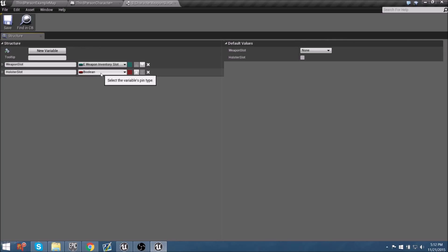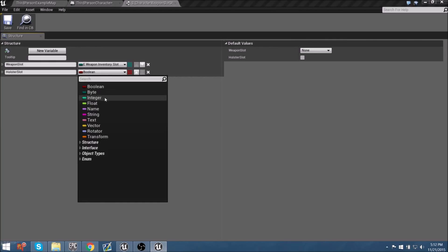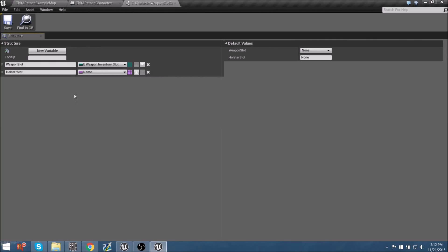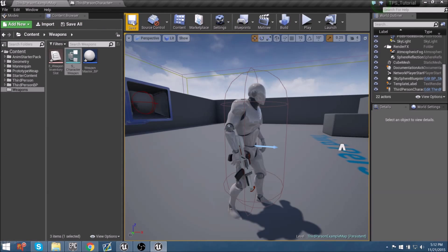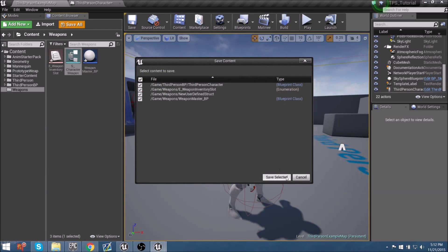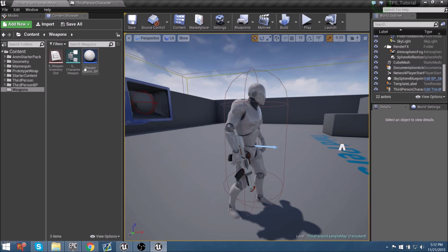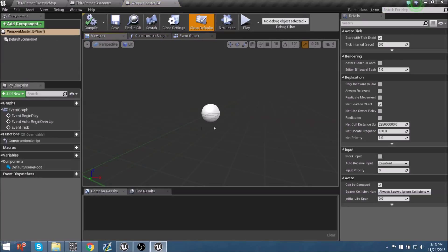Let's go ahead and save all to make sure everything is saved. We now have our different new classes made. Let's delve into getting our character-based weapons set up. We'll open the Weapon Master Blueprint. One of the first things I know we'll need to make this blueprint work is an actor component — not a default scene, but something that will actually be there.